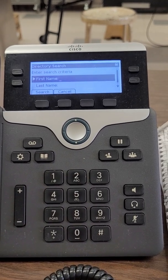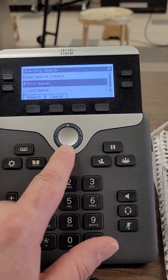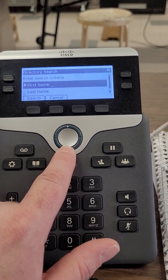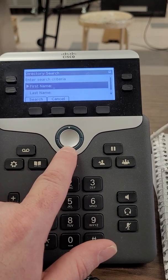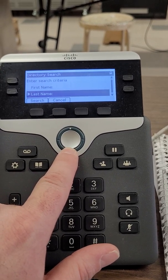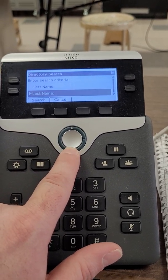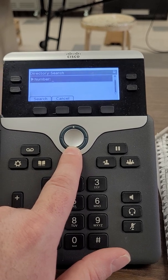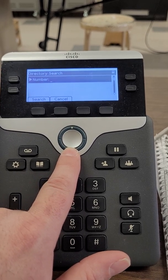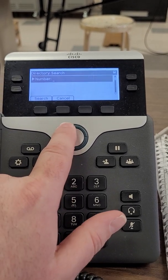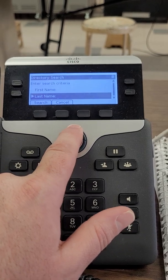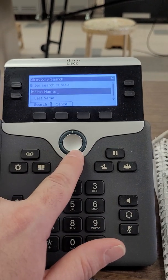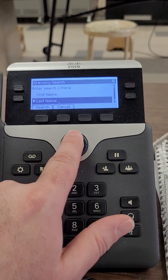You see there are some search criteria. We can search by first name, we can search by last name. If you knew a number but you wanted to know who it belongs to you could search by number, but most people are going to search by first name or last name.